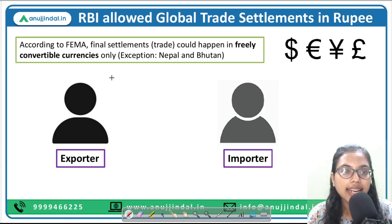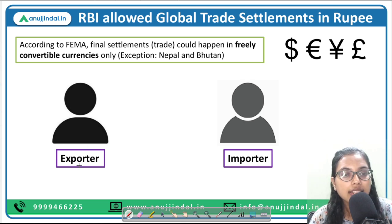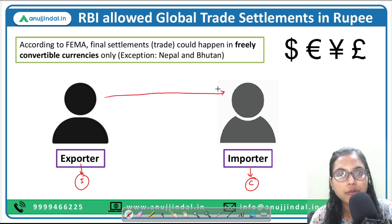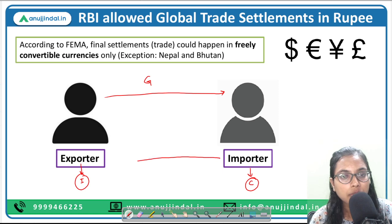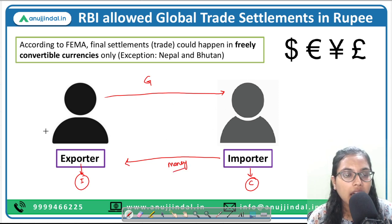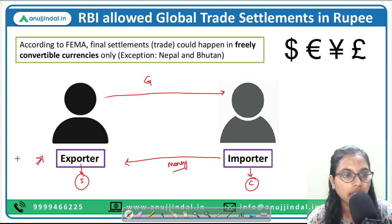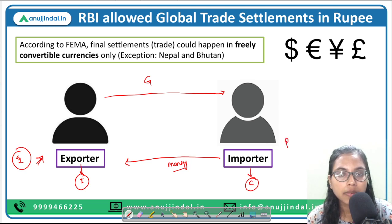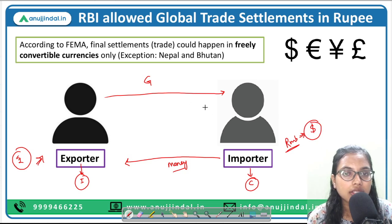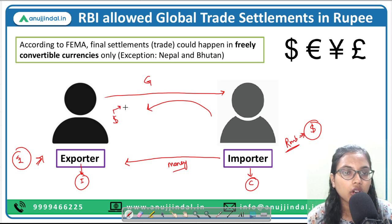Let us understand the present situation. Whenever a transaction happens between an exporter and an importer — say the exporter is from India and the importer is from China — the exporter exports goods and the importer has to pay. The Indian exporter wants rupees, but the importer pays in renminbi or yuan. So the importer first converts renminbi into dollars, and those dollars are given to the exporter.